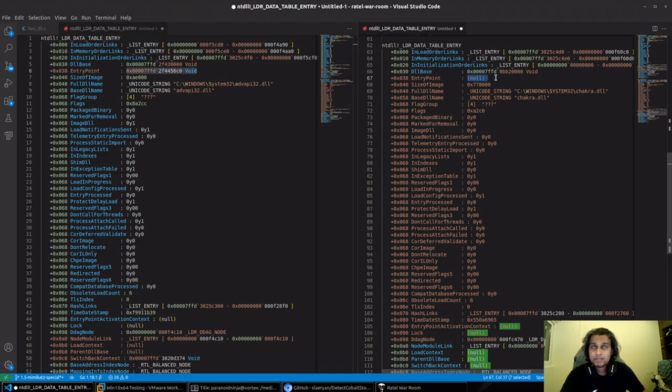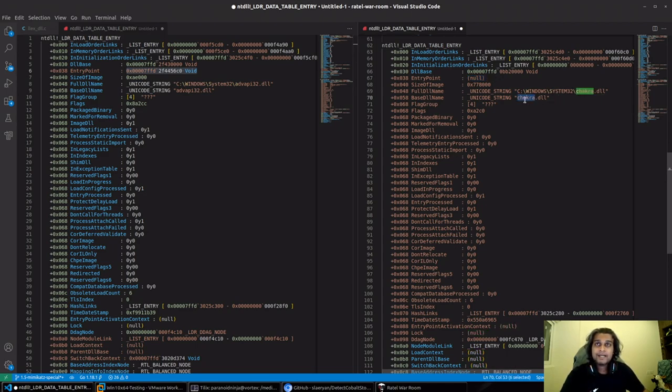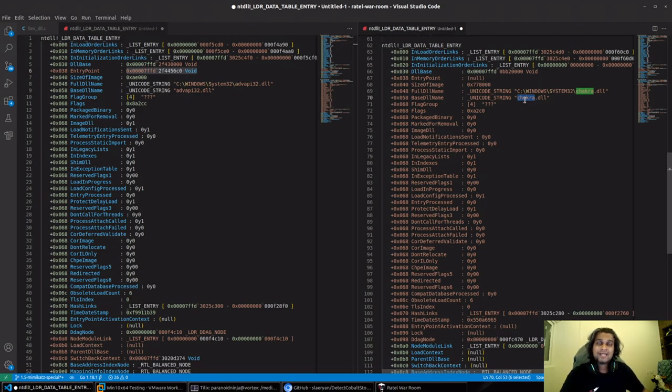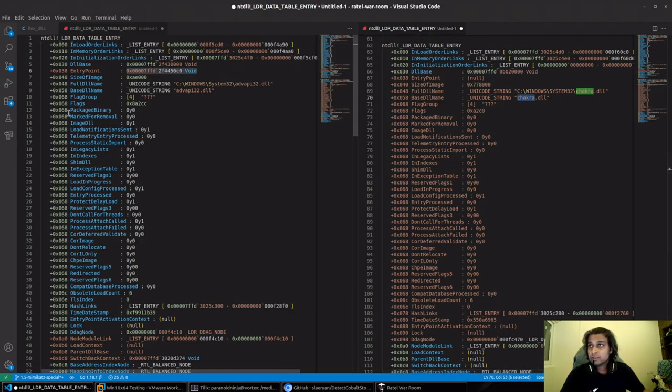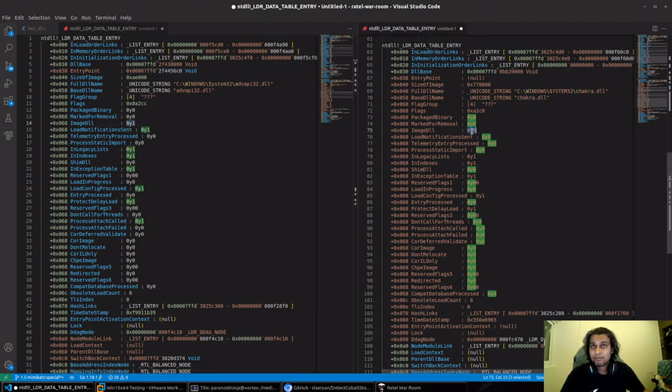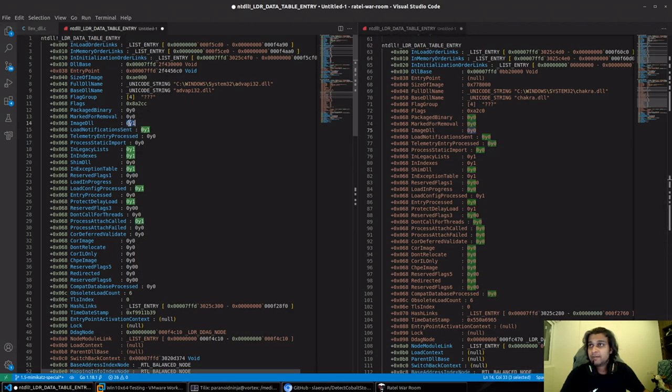This is because chakra.dll, even though it was mapped, its IAT was not parsed. It was not exactly loaded as a DLL. We can also conclude that by scrolling down and taking a look at the flags that have been configured. You can see we have ImageDll set to 1, that is true. Over here it is false.